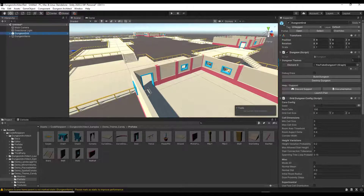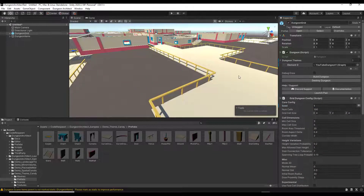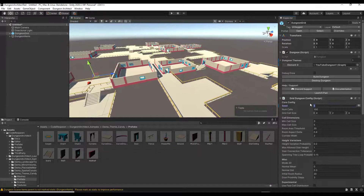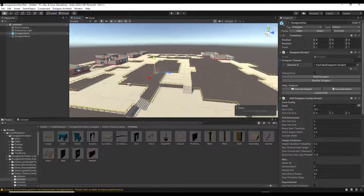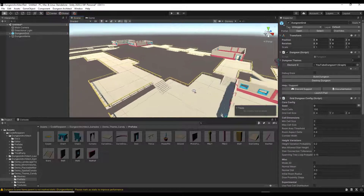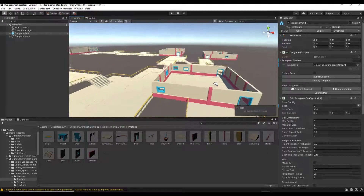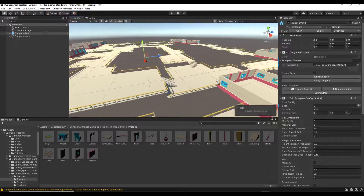One thing to note about this: within your Dungeon Grid there's a box for the Seed. What the seed does is allow you to set the randomization — every number you put in here generates a different level. If I set my seed to 1 and click Build Dungeon, everything is in a completely different location than when it was at 0. But if I enter 0 and click Build Dungeon again, I get the same dungeon as before. The power of this is that because it's all modular and on a grid, it still correctly places all the stairs, fences, and other elements.